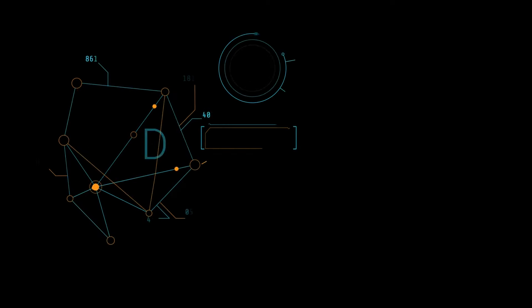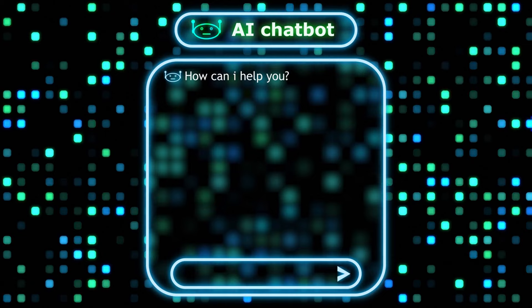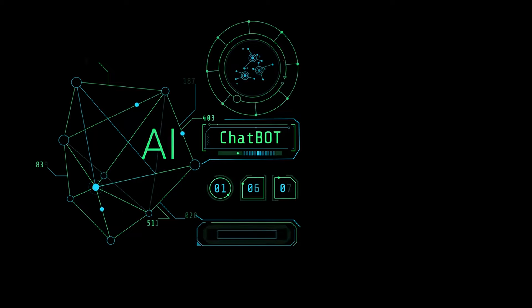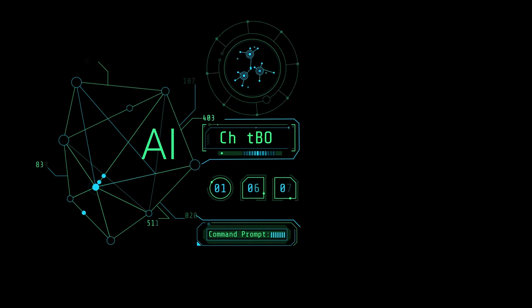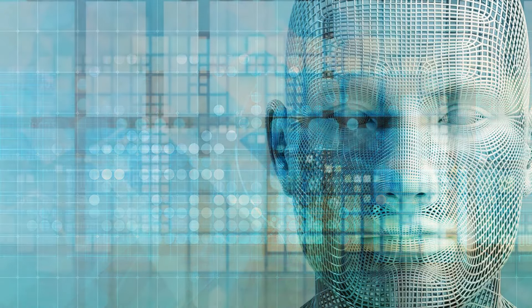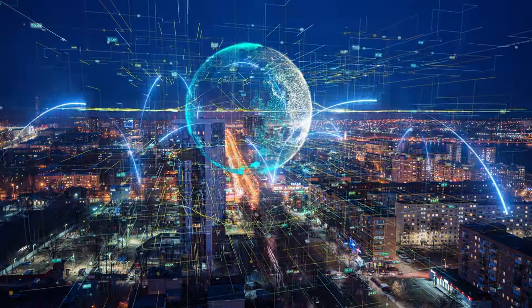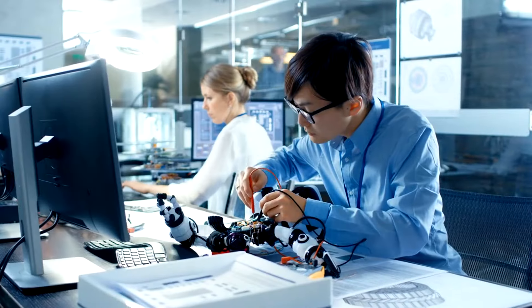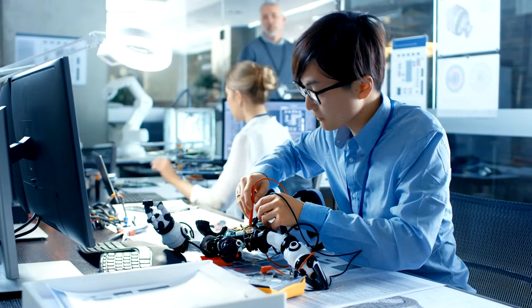Then there's prompt engineering — it's the art of crafting the perfect questions or instructions to get the best results out of an AI. Think of it like asking a genie for a wish: you need to be specific, or you might end up with a thousand rubber chickens instead of a million dollars. As AI continues to evolve, we'll likely see even more strange and wonderful terms emerge. But remember, the goal is to make AI more accessible and useful for everyone, so don't be afraid to ask questions, experiment with different tools, and have fun with it.